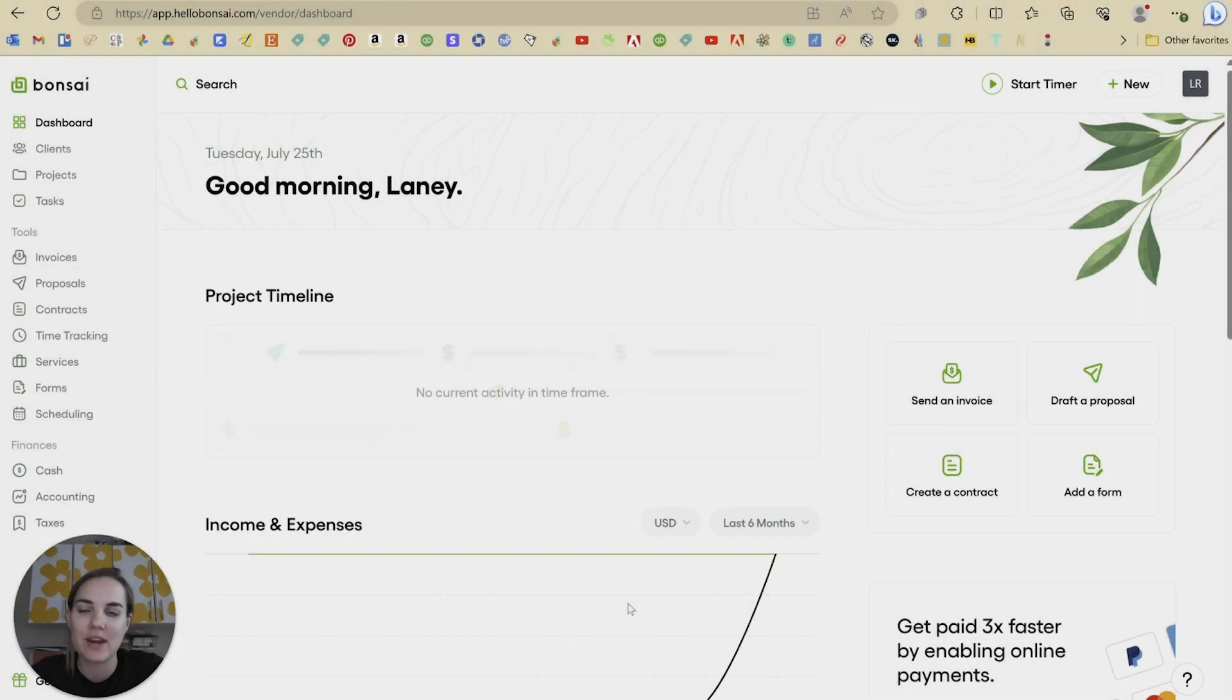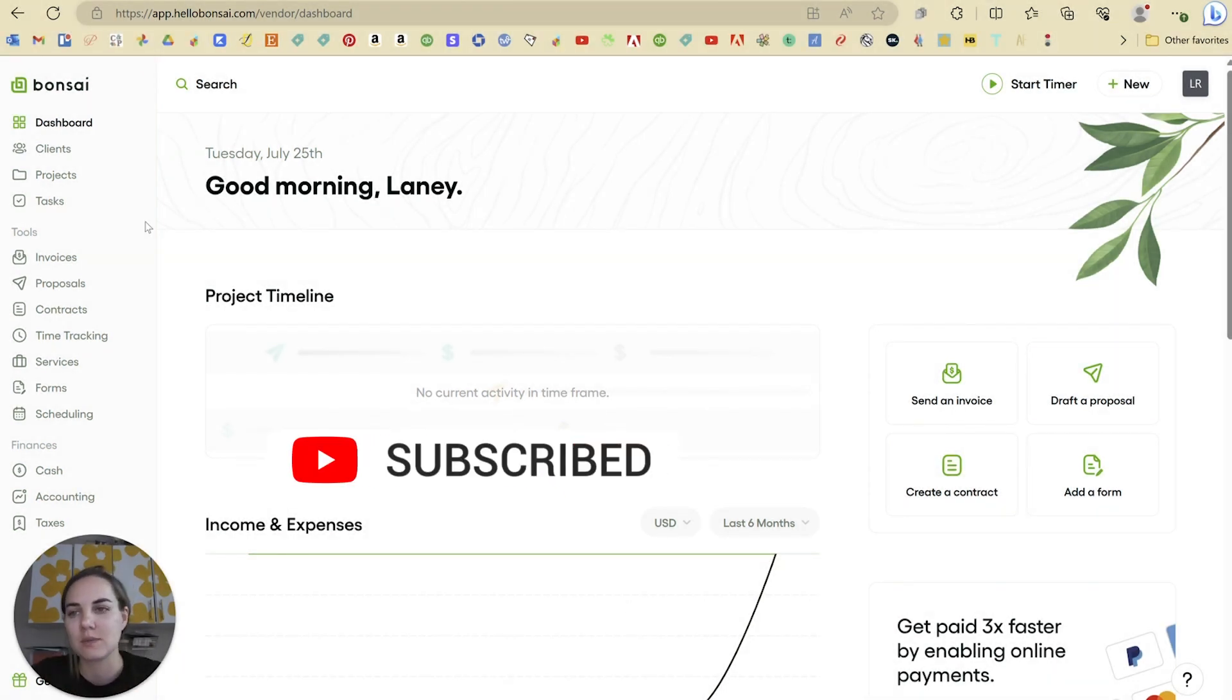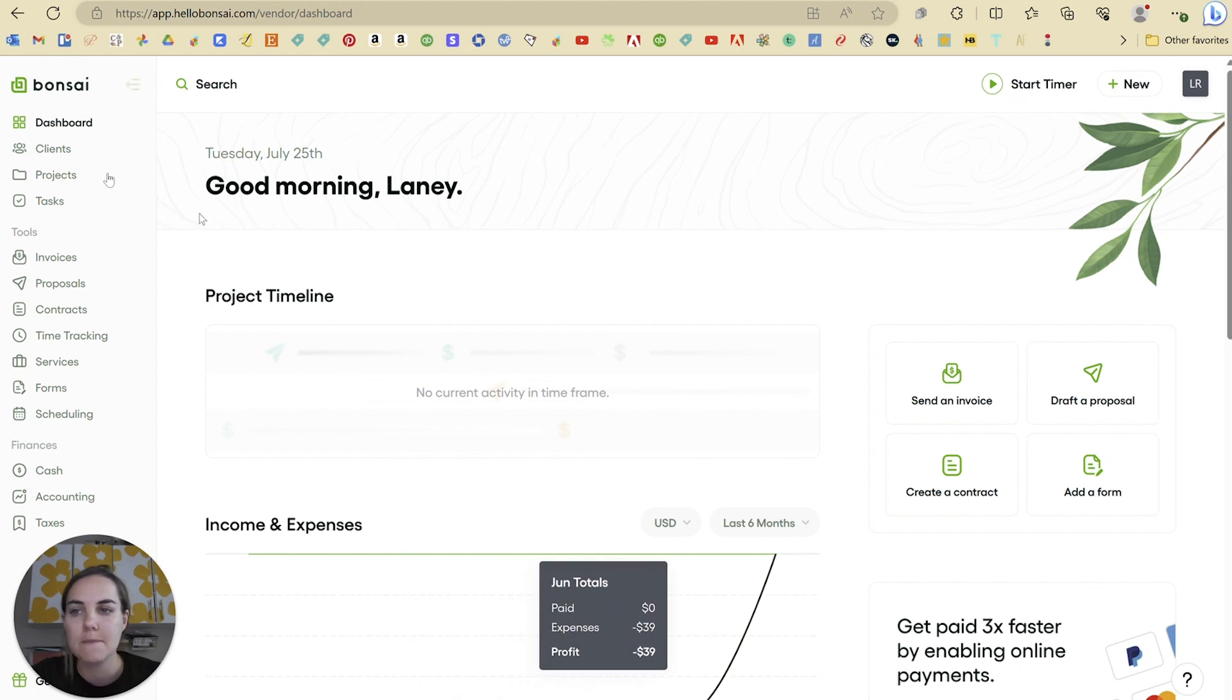Hi, I'm Lainey. I'm a wedding invitation designer. I educate on a bunch of client management systems and Hello Bonsai is one of my favorites. I do have a discount link that I'll put in the description that you can use if you want to sign up for Hello Bonsai.